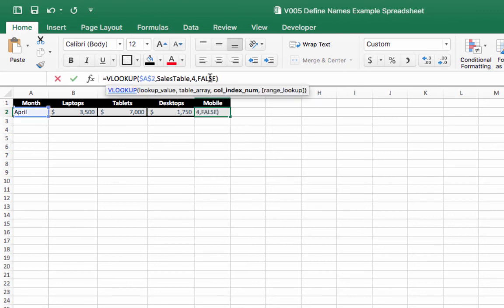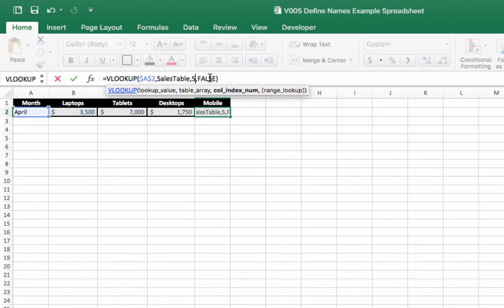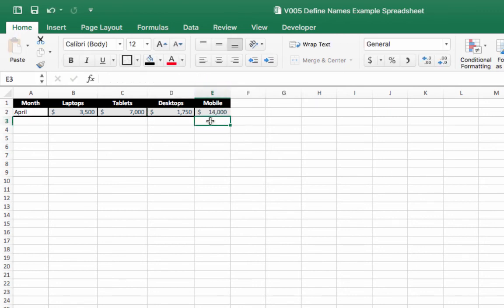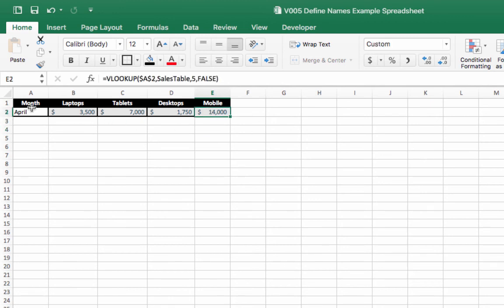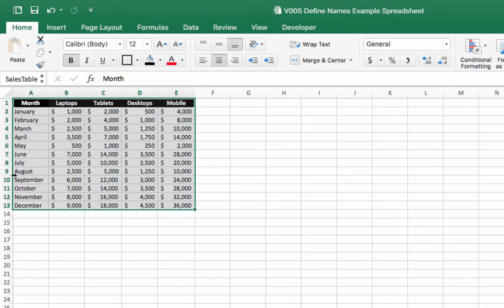Change the column index to five. And there we go. We have the sales information for mobile devices in April. Let's just check that to make sure that's correct.